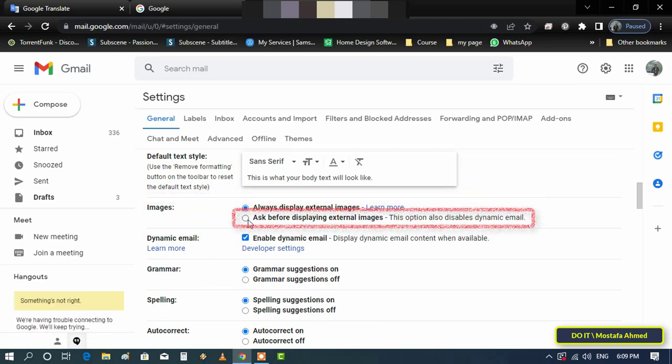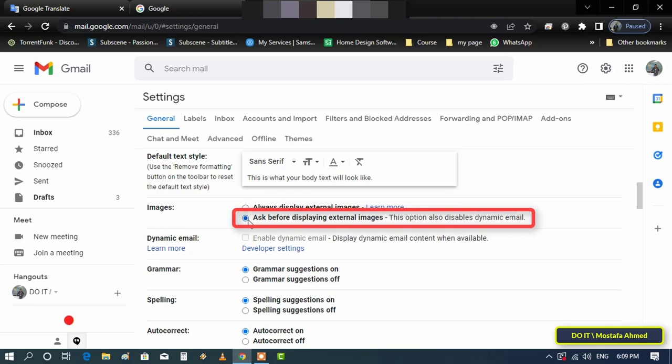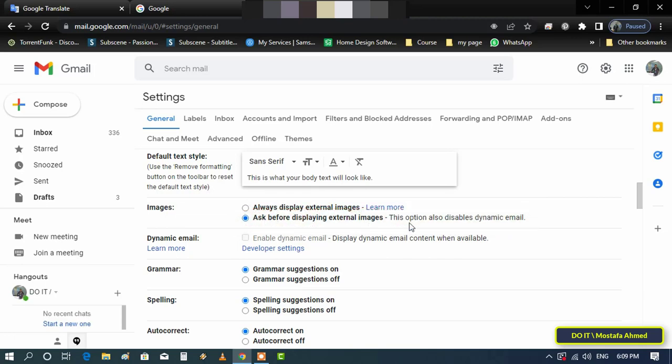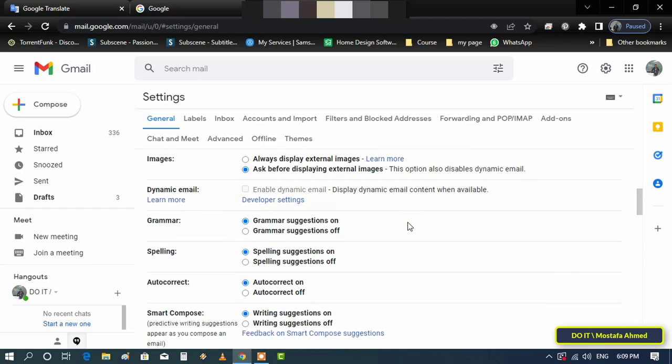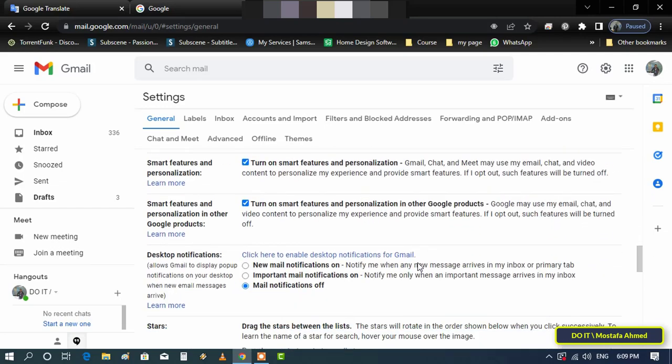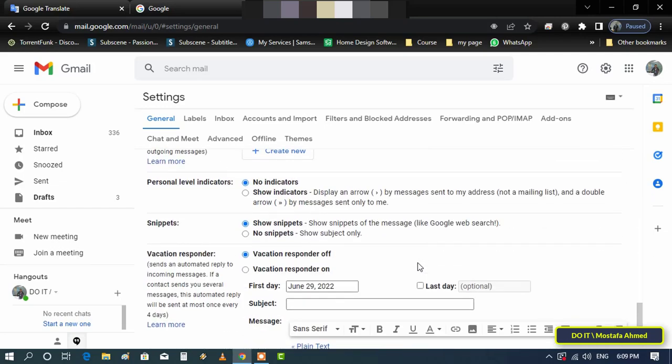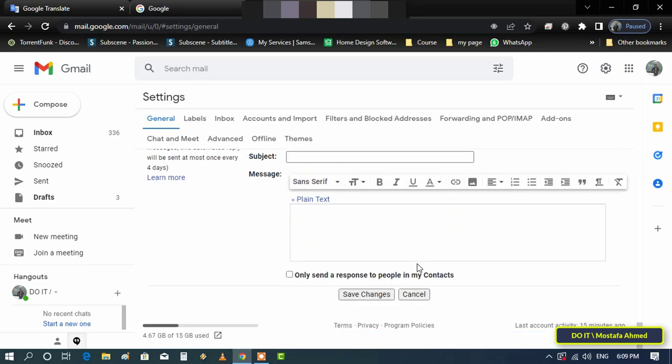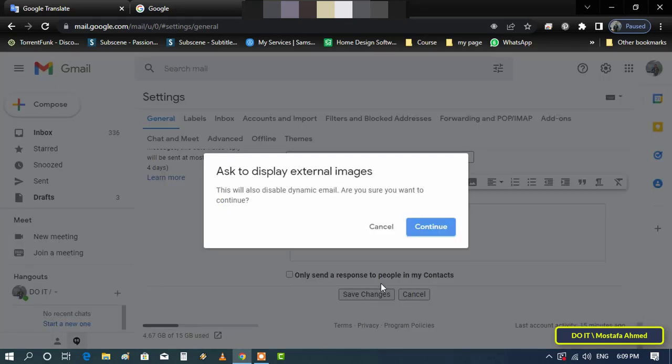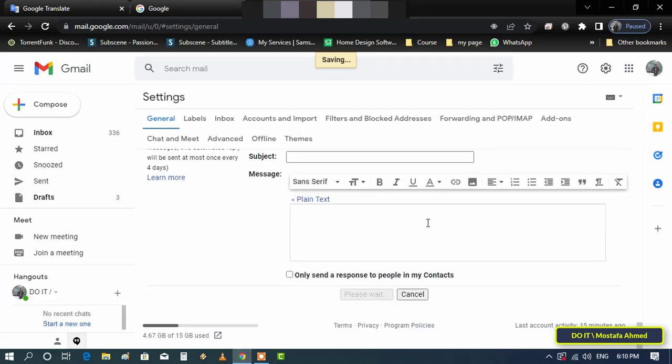In the Images section, select the 'Ask before displaying external images' radio button. After saving these changes, Gmail will no longer display images automatically, saving you from predatory tracking pixels in marketing emails.